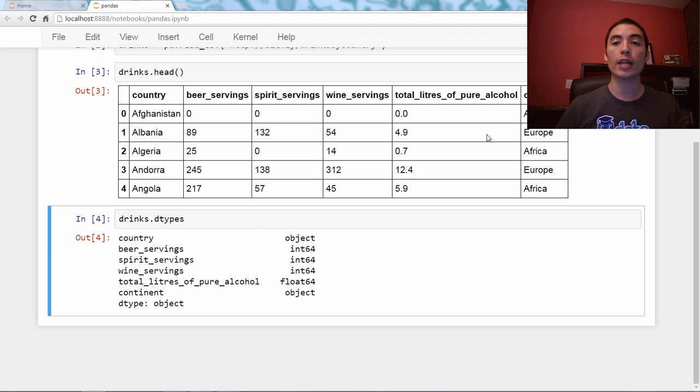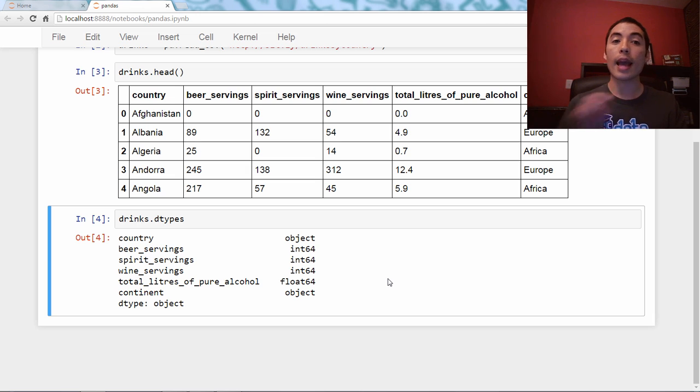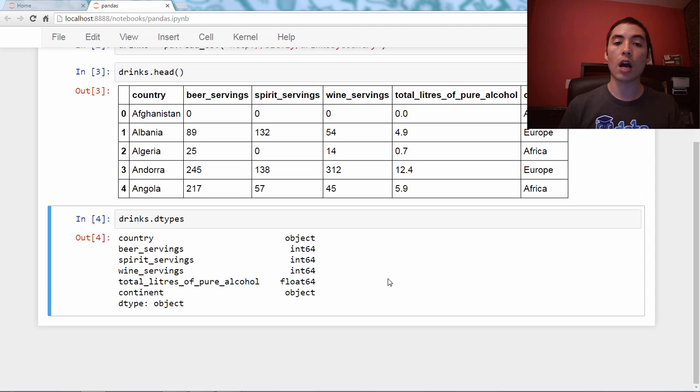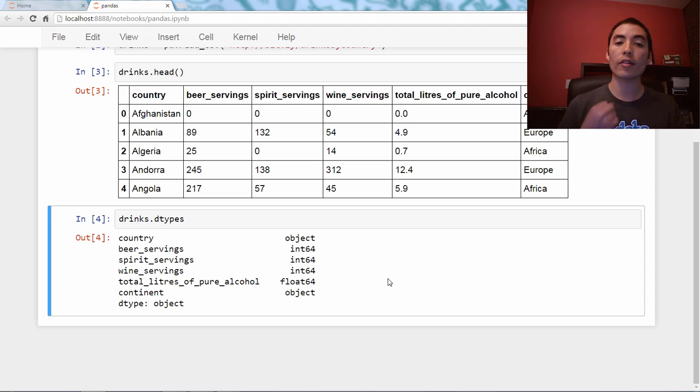So country and continent are just strings. Now, let's pretend for a second that we want to convert the beer servings column to floating point, rather than integer.